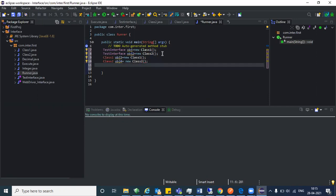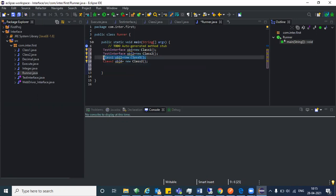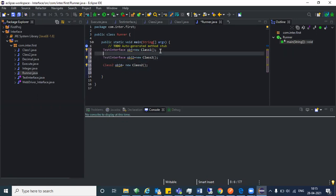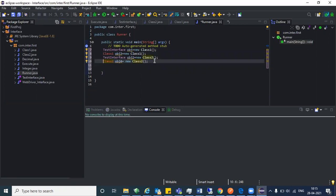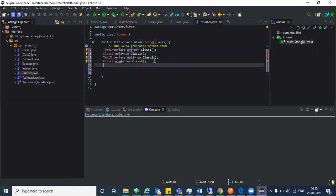Cut line number nine and paste it above line number eight. Now guys, can you see the differences? Look at line number seven, eight, nine and ten. What is the basic difference between line number seven and line number eight? That is the upcasting concept.